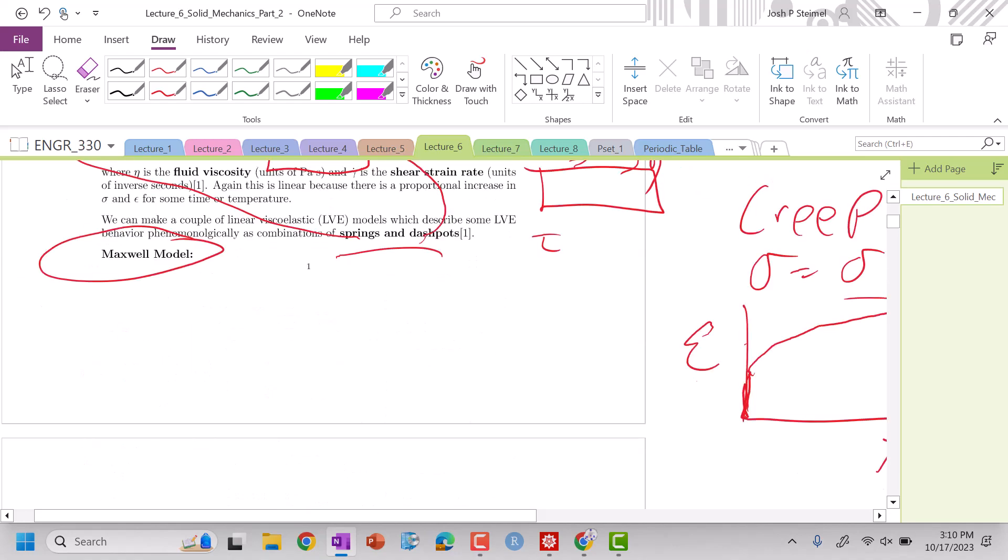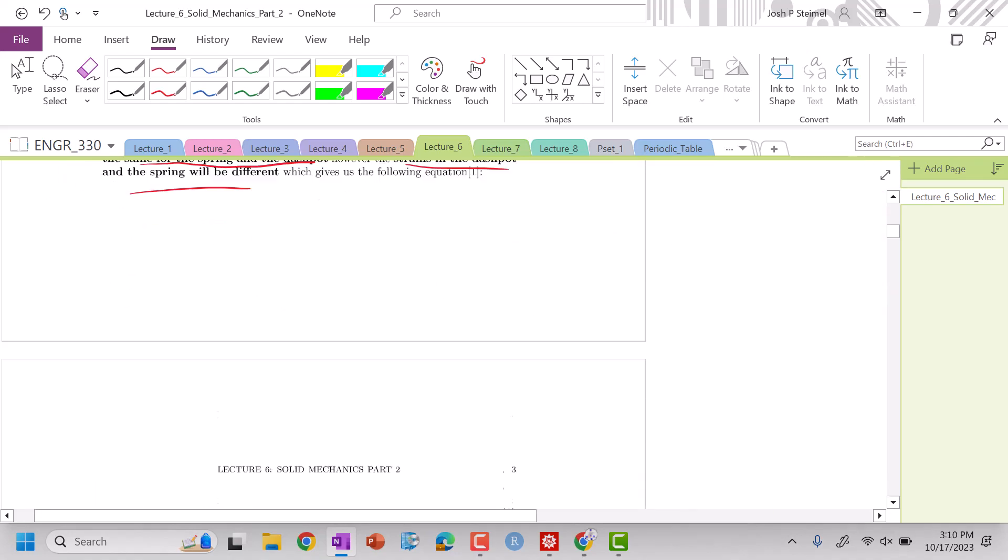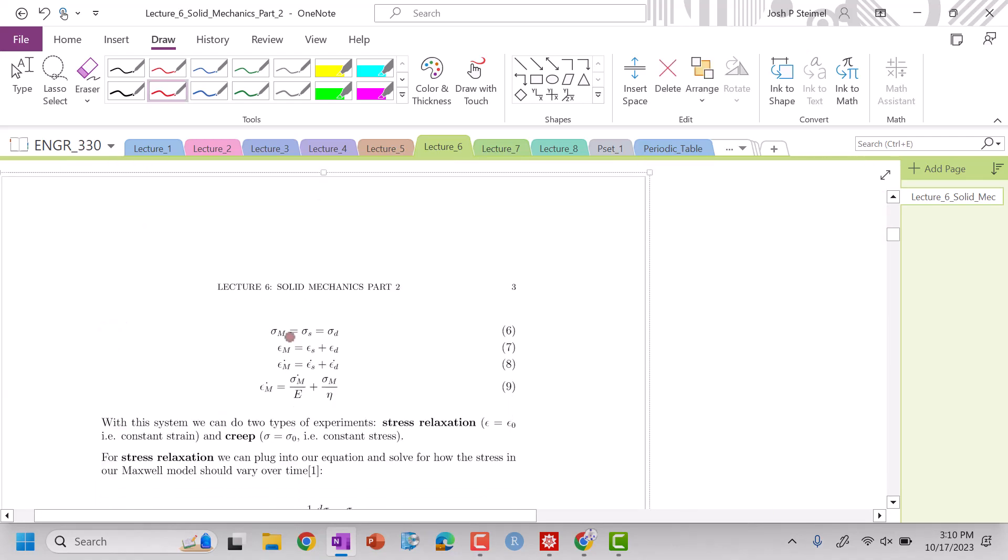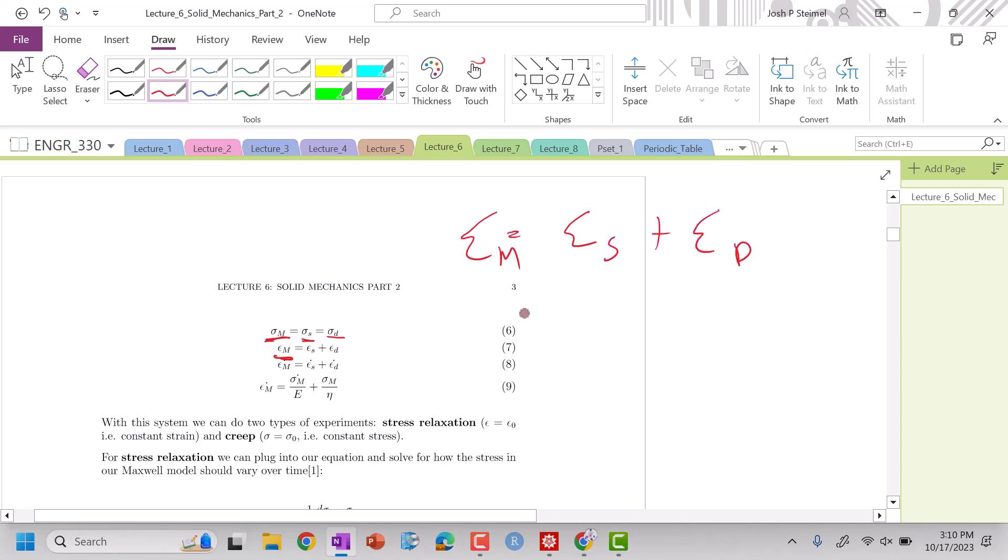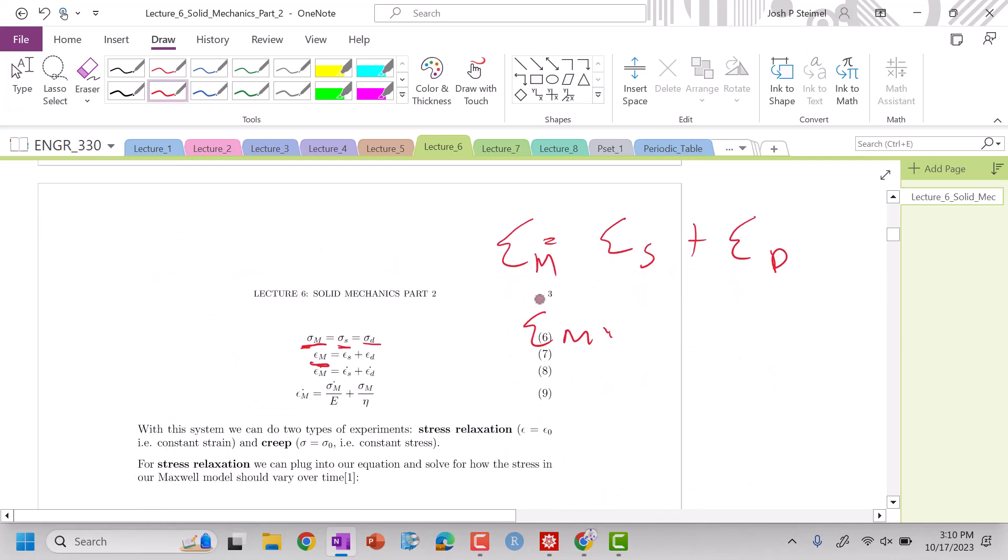So my expressions are going to be the stress in my Maxwell model is the same as the stress in the spring and the dashpot. The strain in my Maxwell model is going to be the strain in my spring plus the strain in my dashpot. And you can look up here, where my expression for my dashpot has that time derivative. So I'm going to have to look at the time derivative of this whole expression.